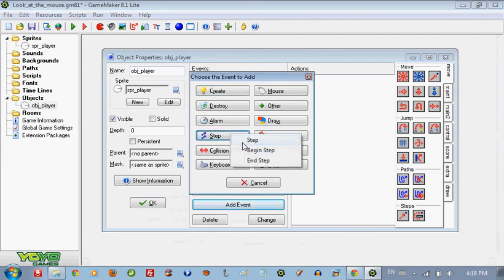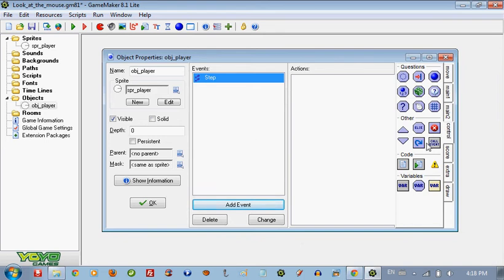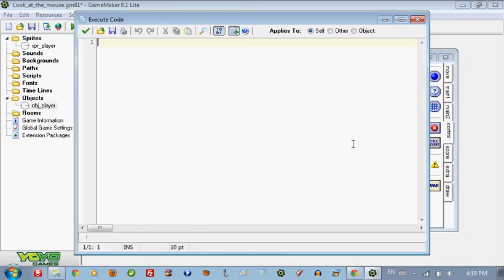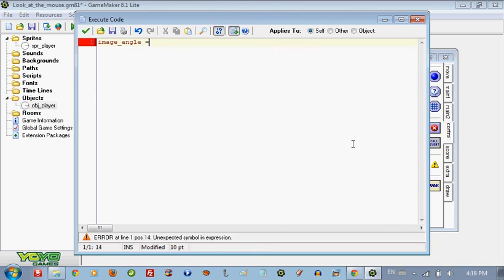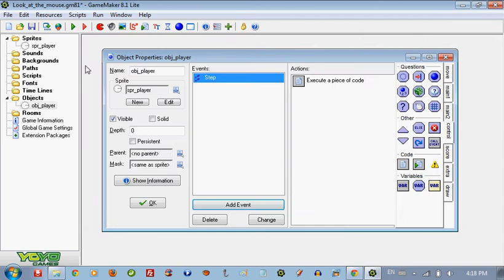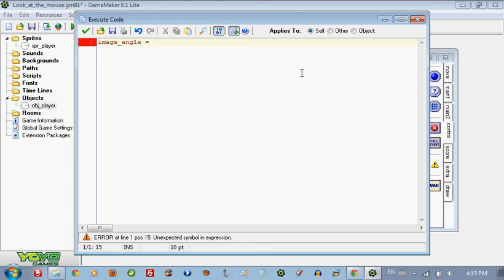Step, and we're going to add some code. So we're going to put image angle. The image angle is where the, if it's rotating, how it rotates, how much it rotates, that kind of stuff. And we're going to, image angle is going to equal to, so we're going to put image angle equals to.